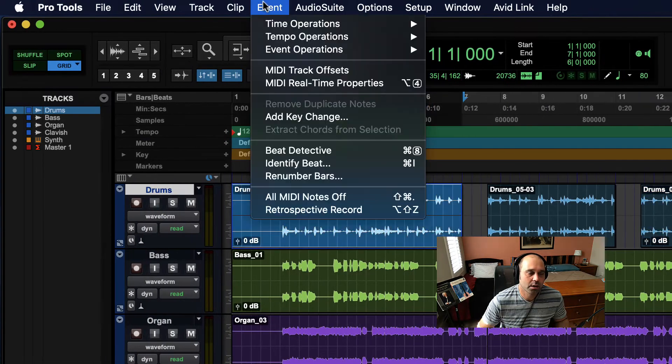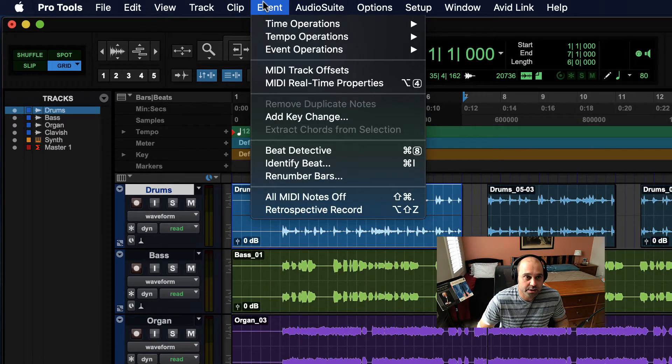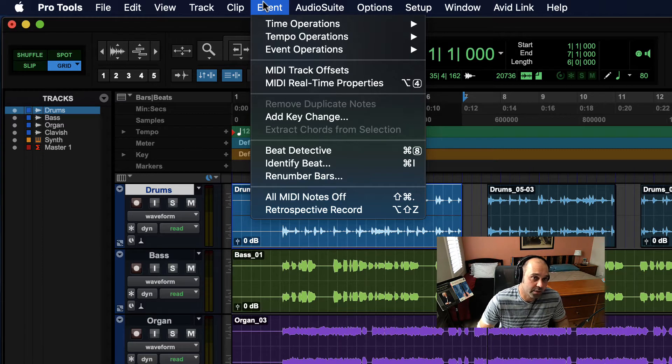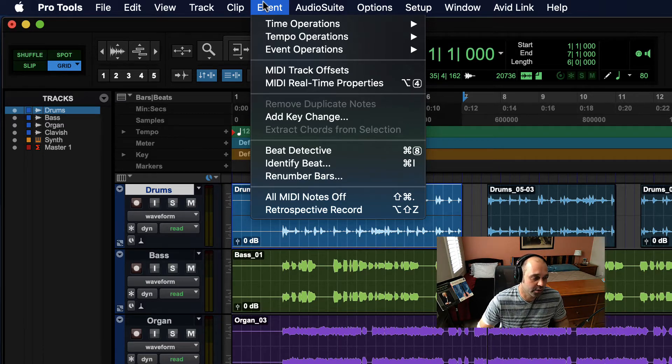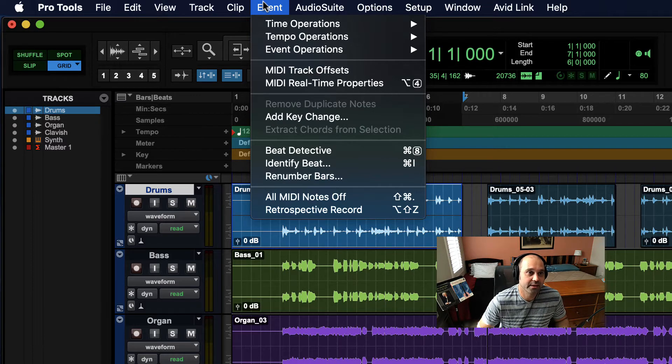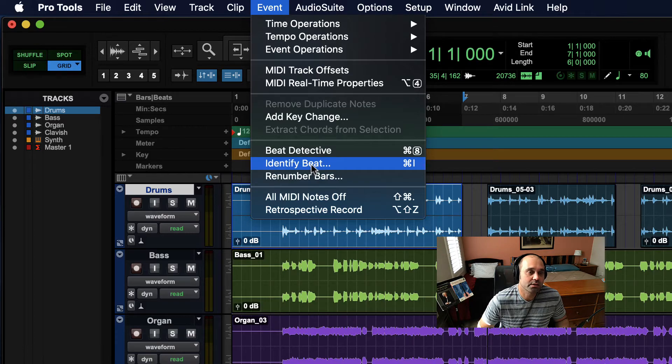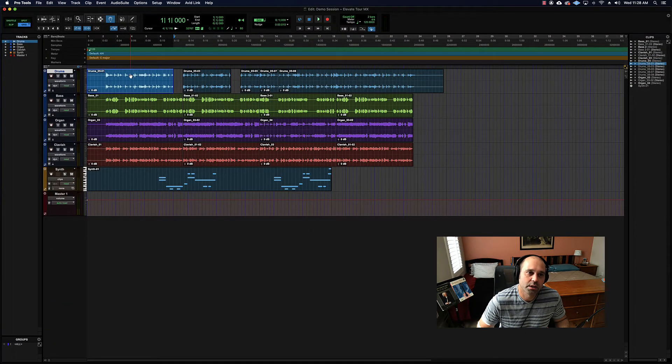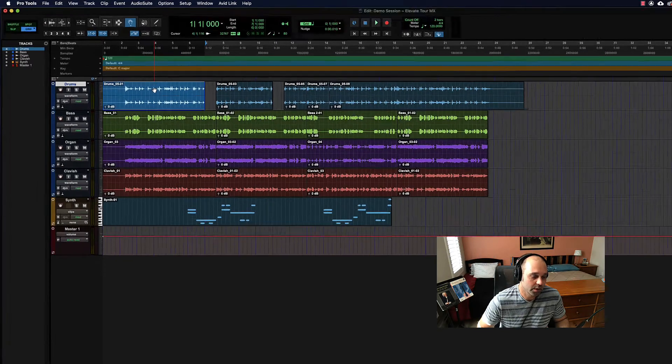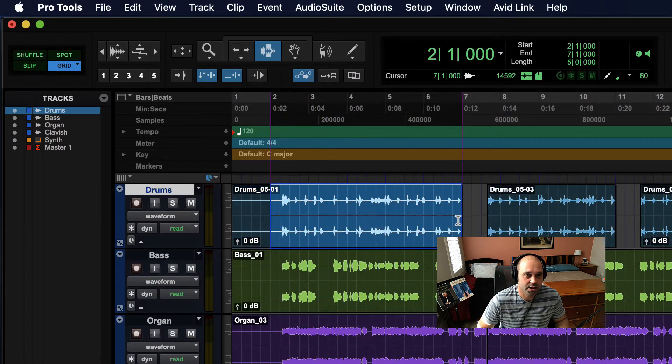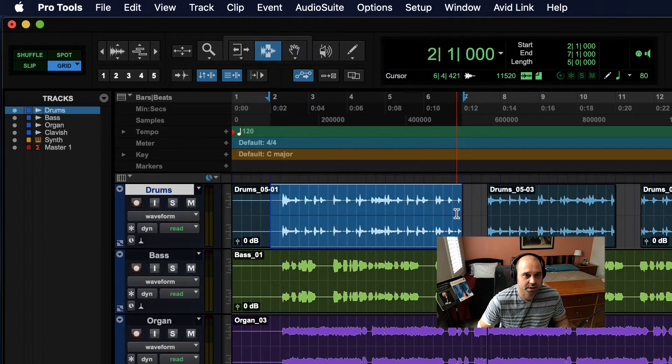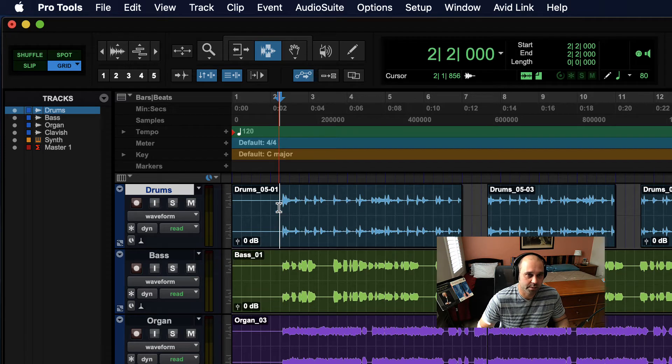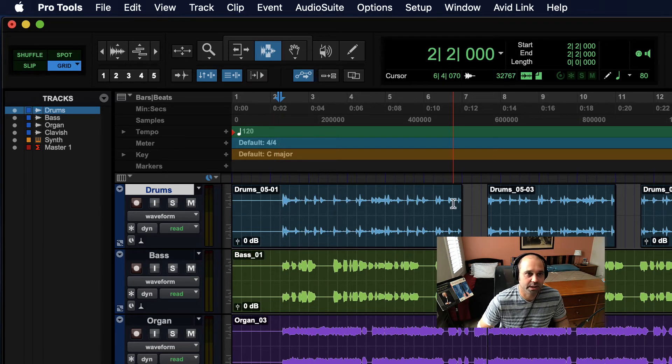Event is mainly for time operations - speeding up a chunk of audio, slowing it down, and having that stuff happen automatically. You can make tempo changes like that. There's a cool Identify Beat feature which will help you if you import maybe a sample tune or something but you don't know its tempo. You can make a selection and then go Event and Identify Beat. That's a great way of figuring out what the tempo of a session is.